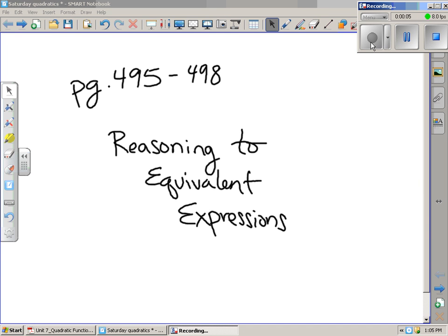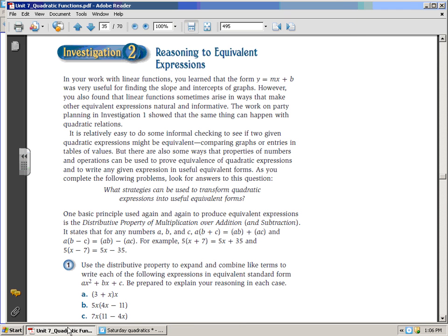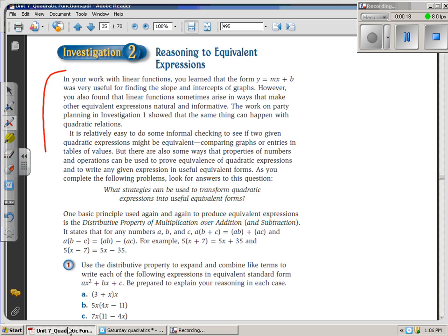For this video, you want to turn in your books to page 495. We're going to cover Investigation 2, Reasoning to Equivalent Expressions. I would like you to read these three paragraphs — this section right here — and then once you've read it, you can turn the video back on, and then I'll just highlight some important points.